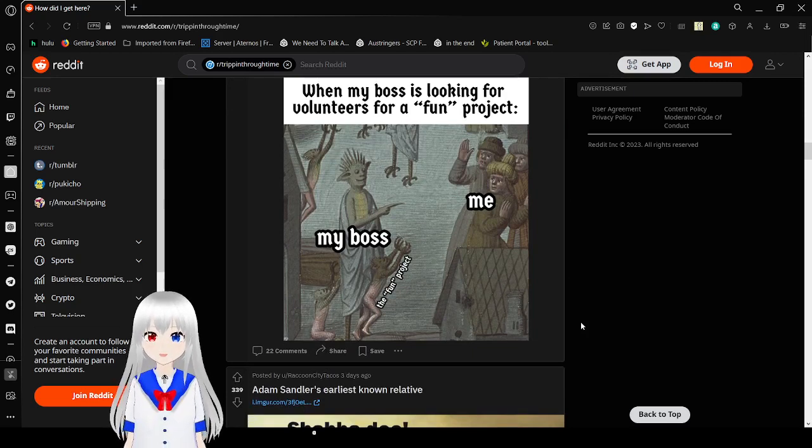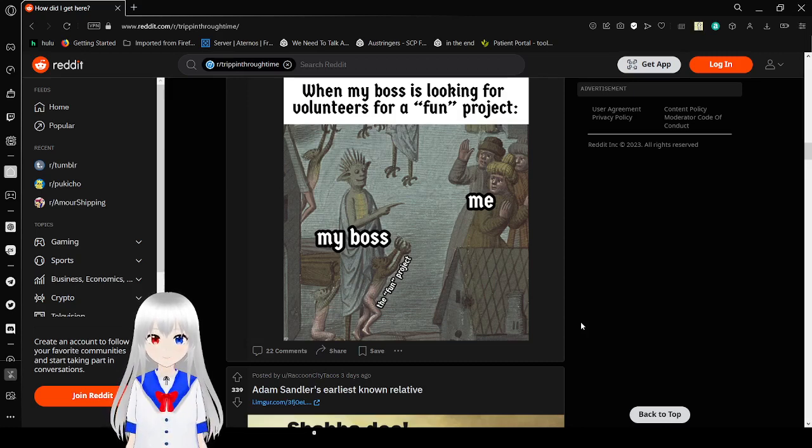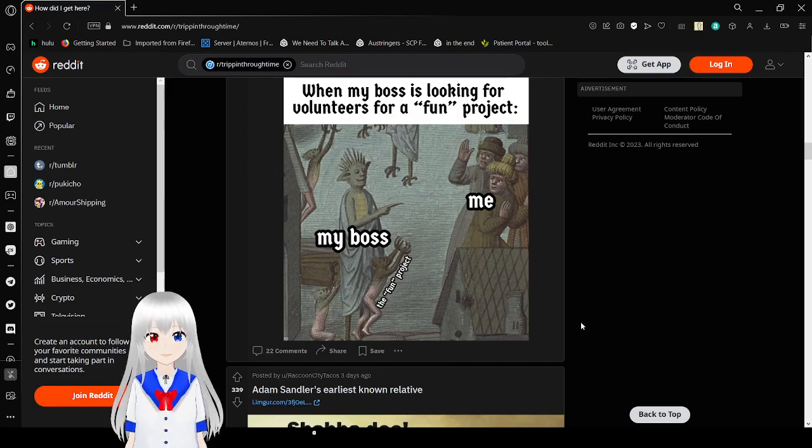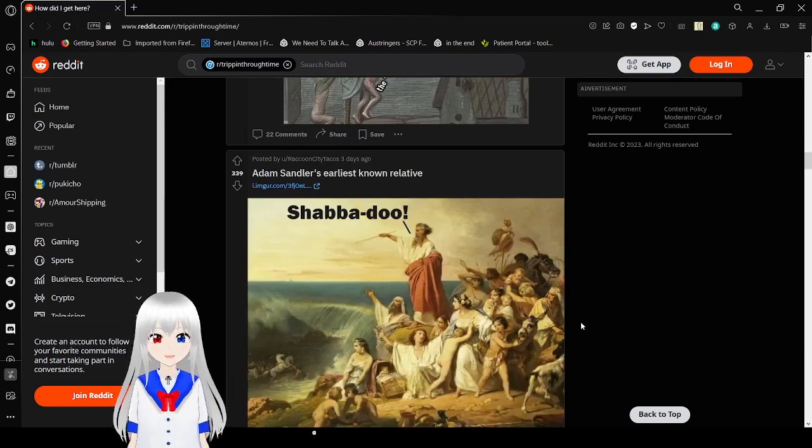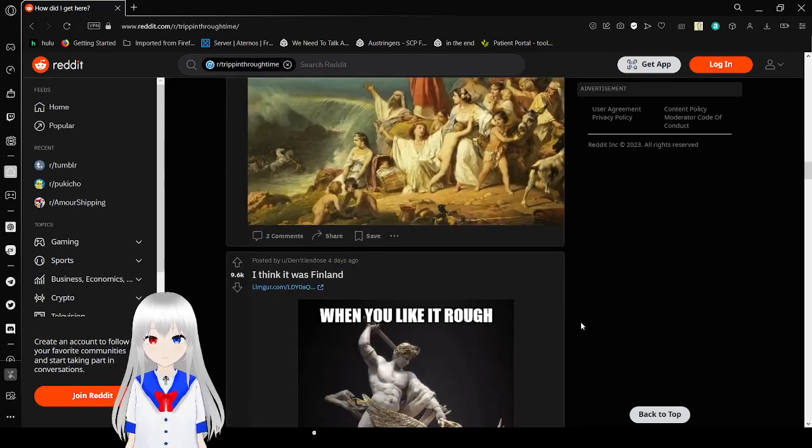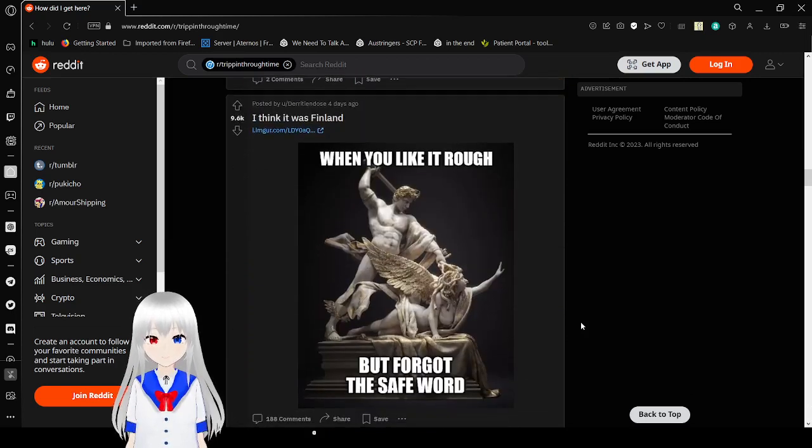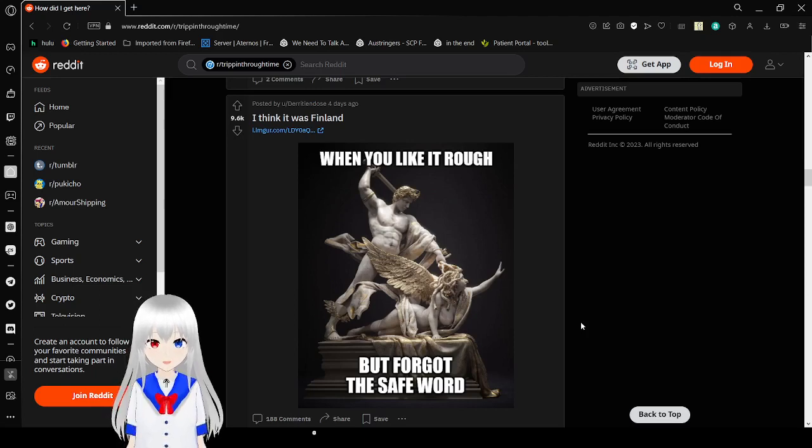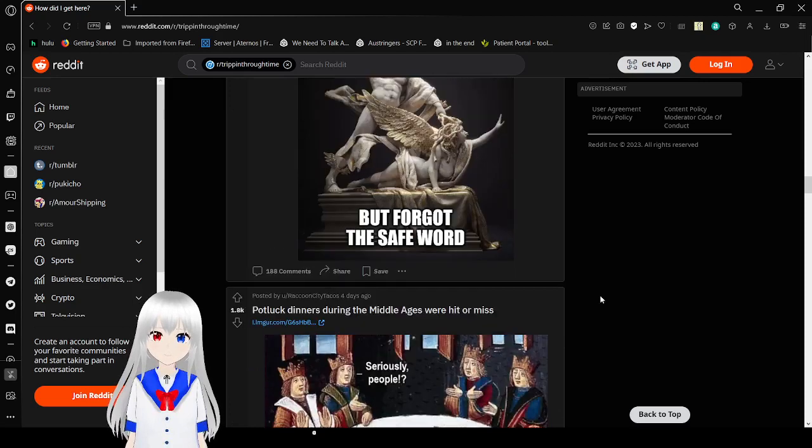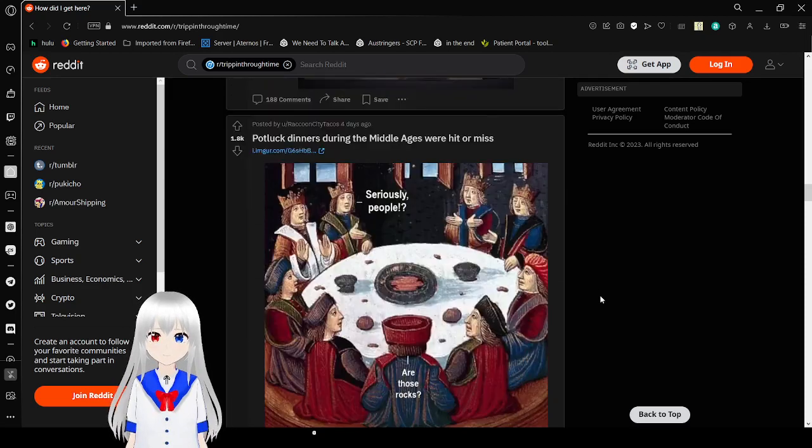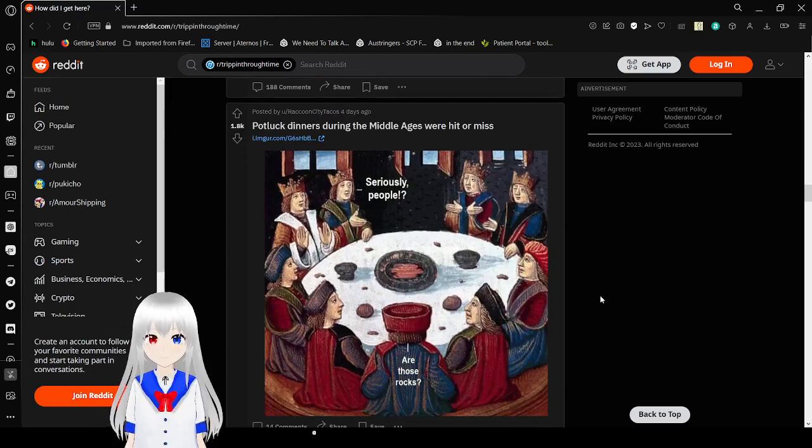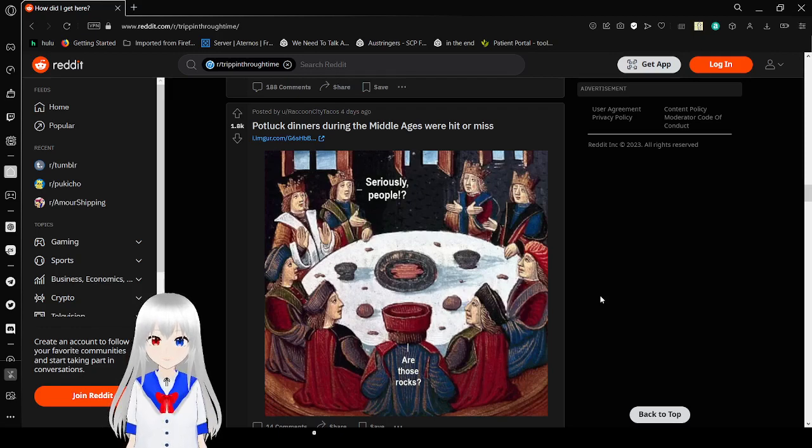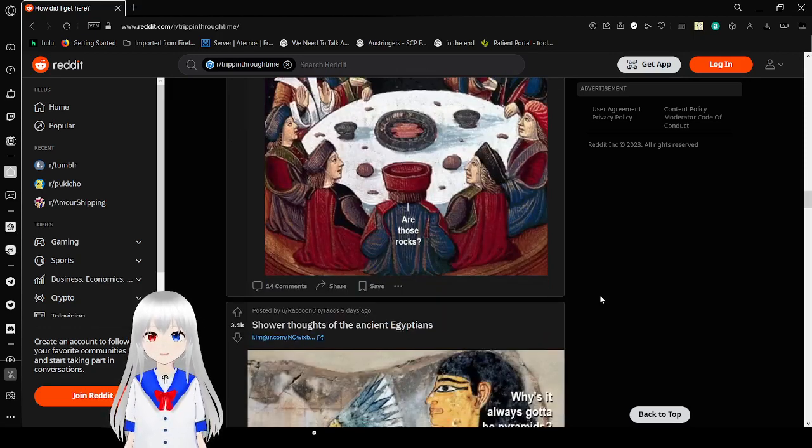When my boss is looking for volunteers for a fun project. My boss, the fun project, me, stay back, David. When you like it rough but forgot the safe word. Whoops. Seriously, people, are these rocks? Yeah, I guess you just eat rocks sometimes.